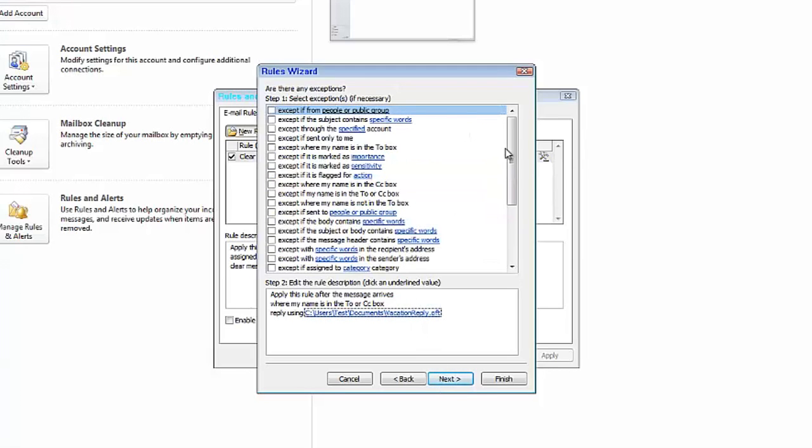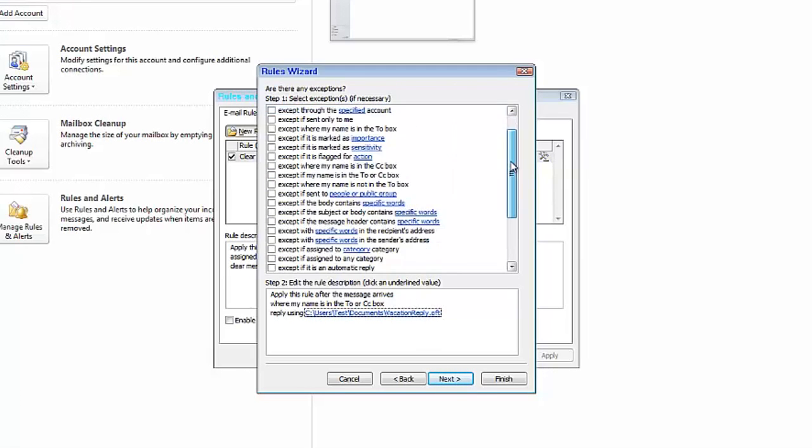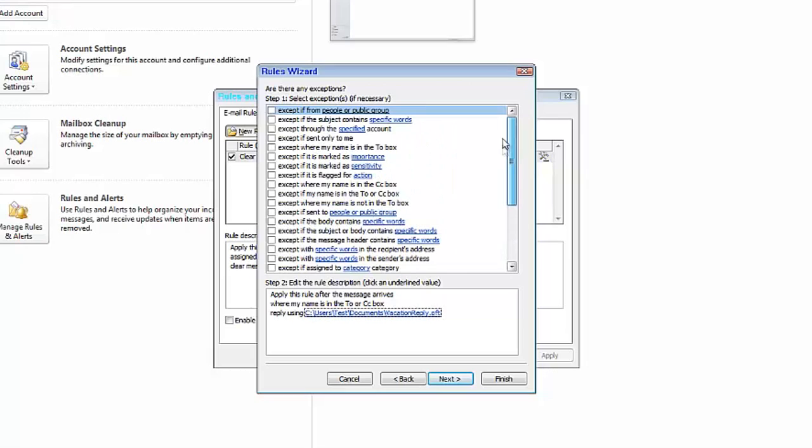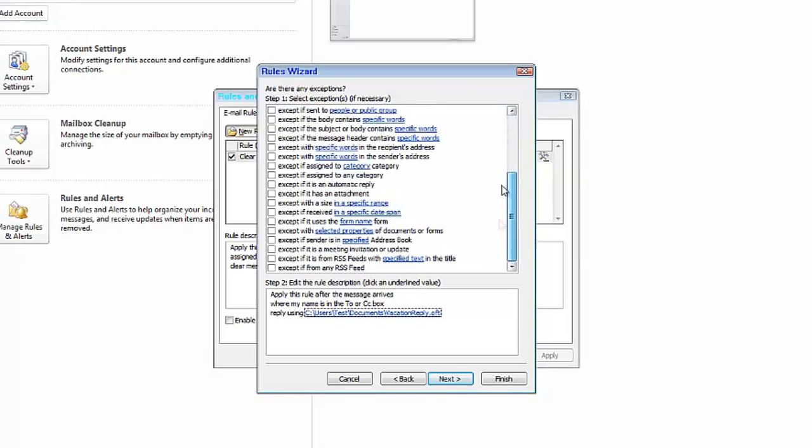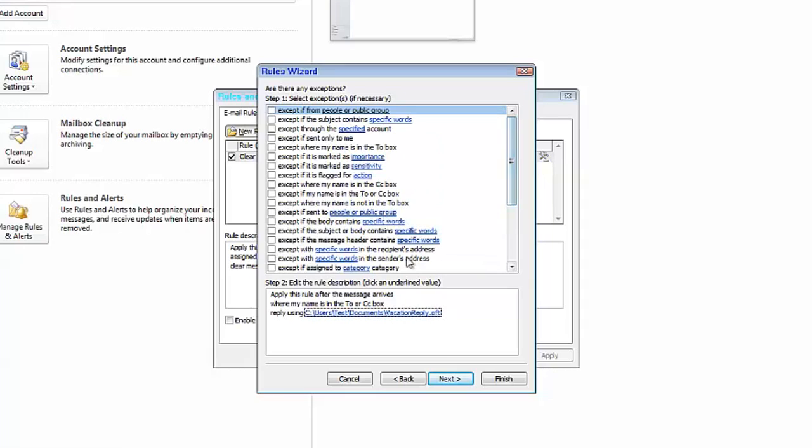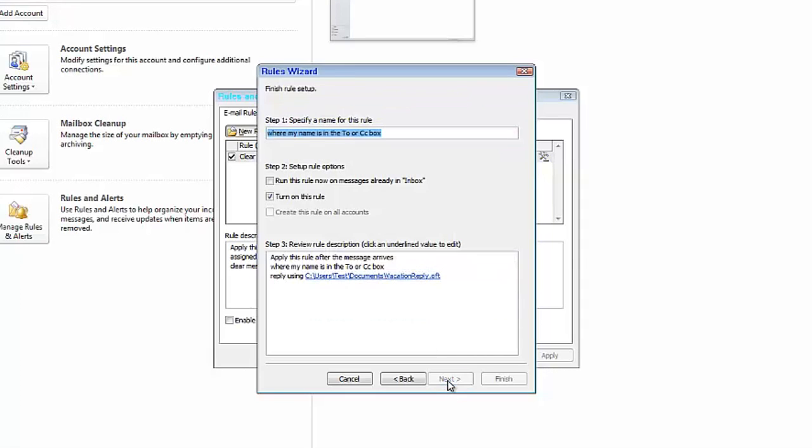And then here you can add exceptions to the rule, like if you want certain people not to get your message or whatever you want it to be here. But in general, just click Next.